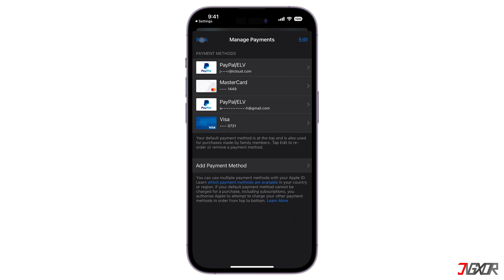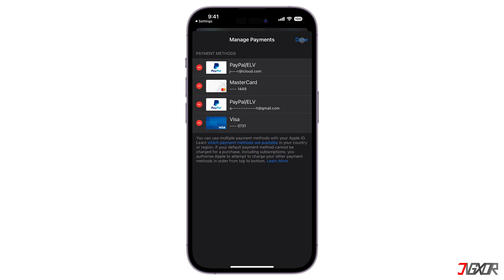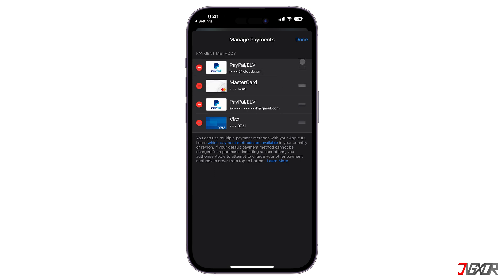Apple bills your purchases according to the order of your payment methods from top to bottom — in short, the first item on the list will be charged by default. So if you want another type of payment to be the default billing option, tap on Edit at the top right corner. Then drag it to the top of the list and tap Done to save your changes.